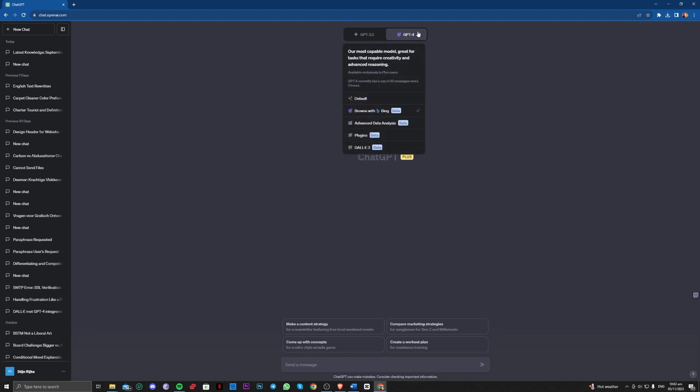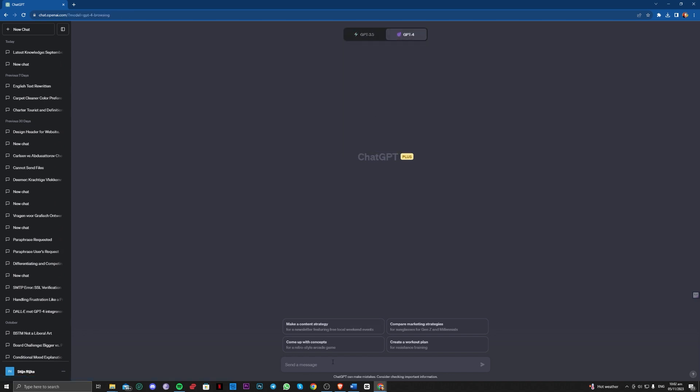You just have to go ahead and make sure that GPT-4 is selected and Browse with Bing is enabled. For example, let's try and ask for the latest news about the Palestinian war.